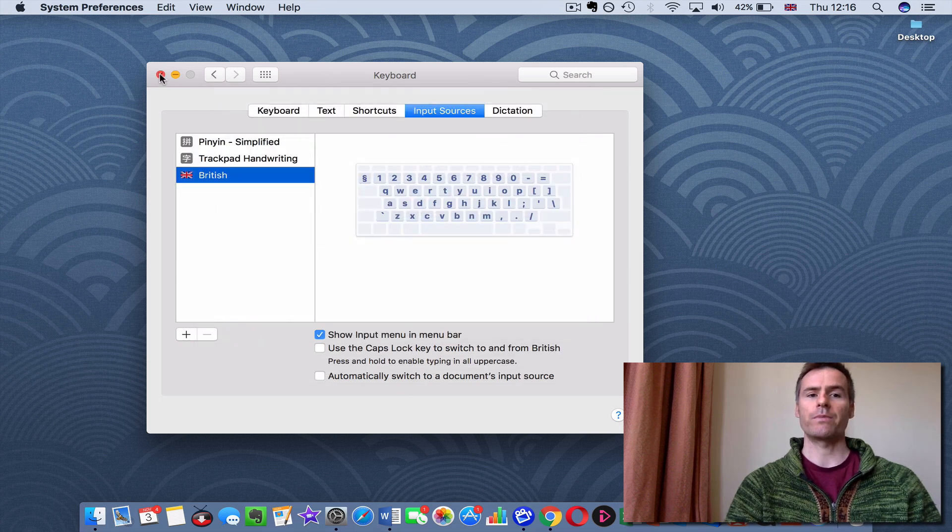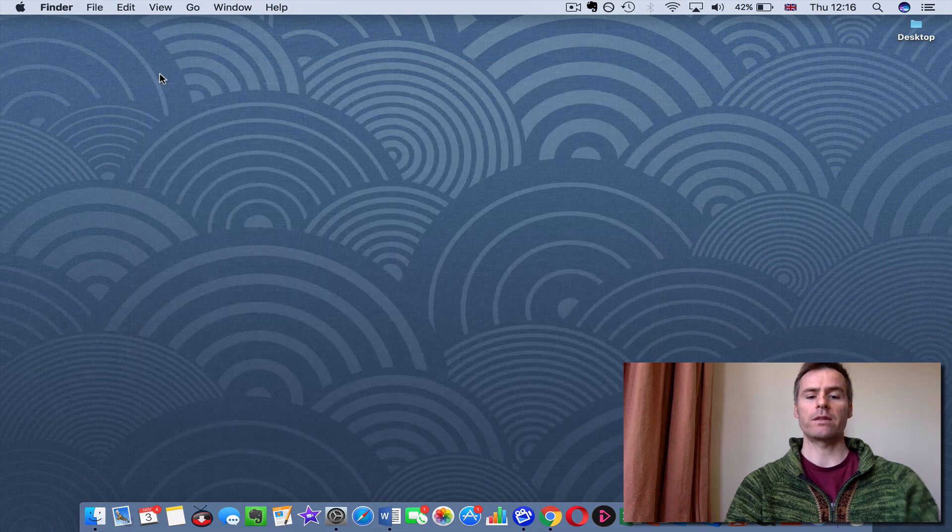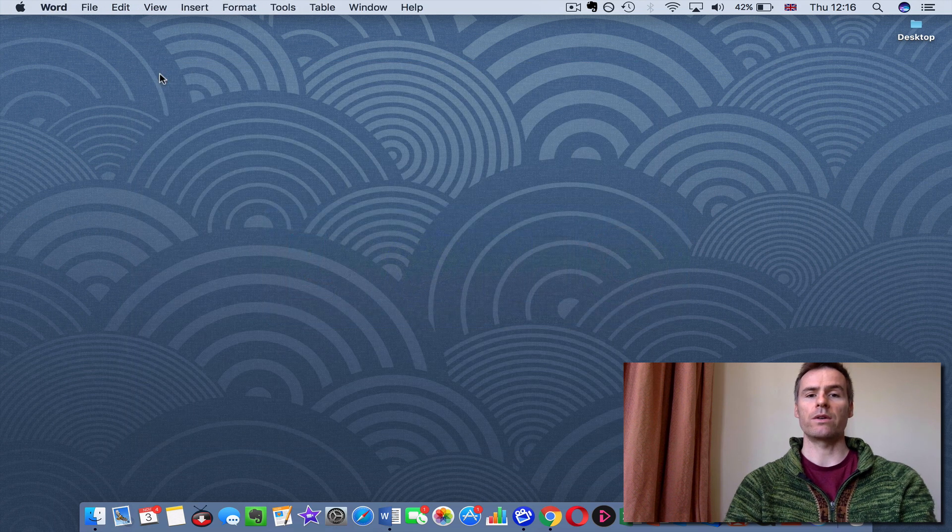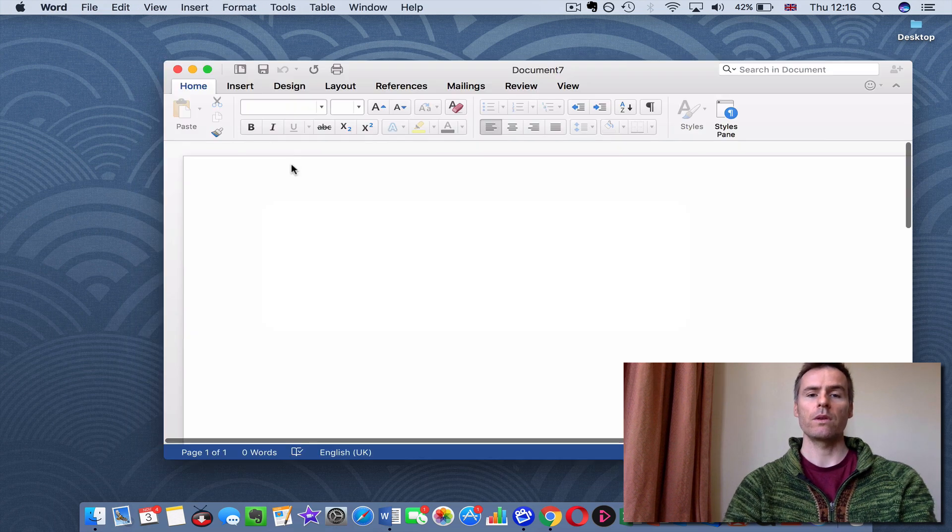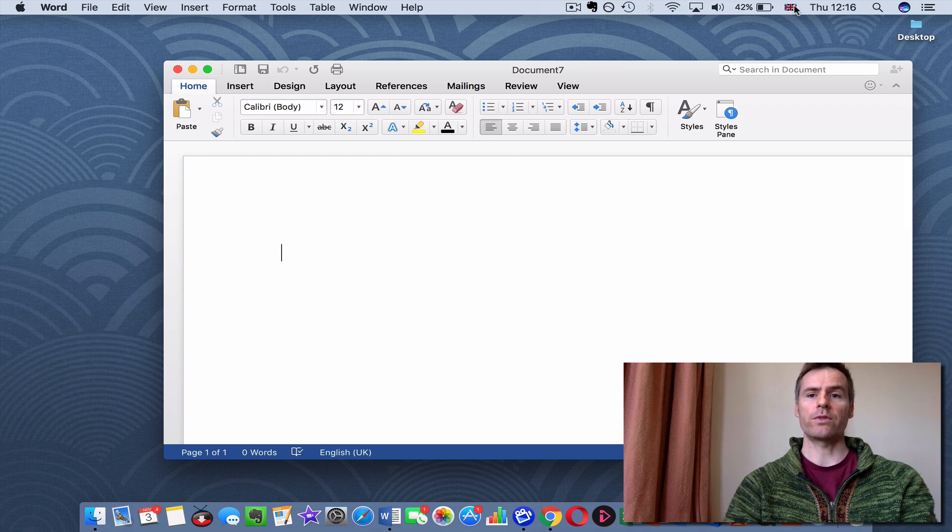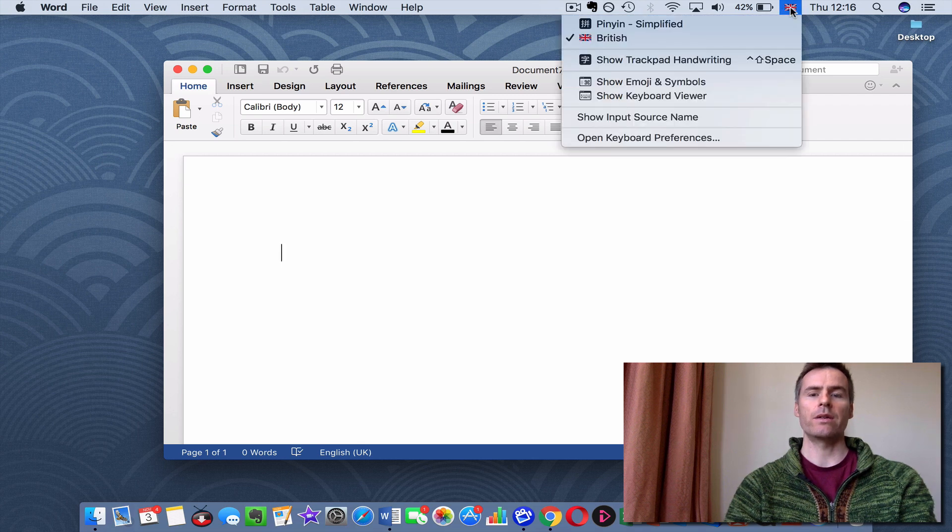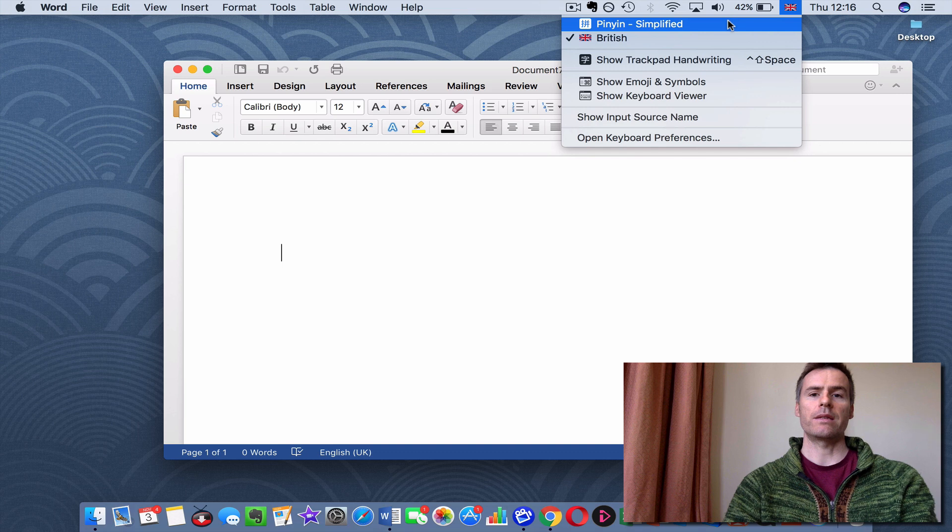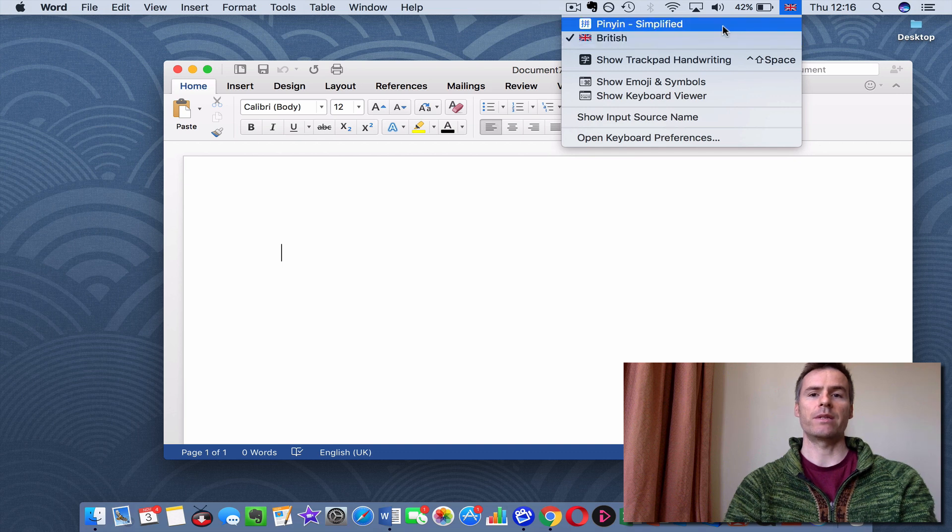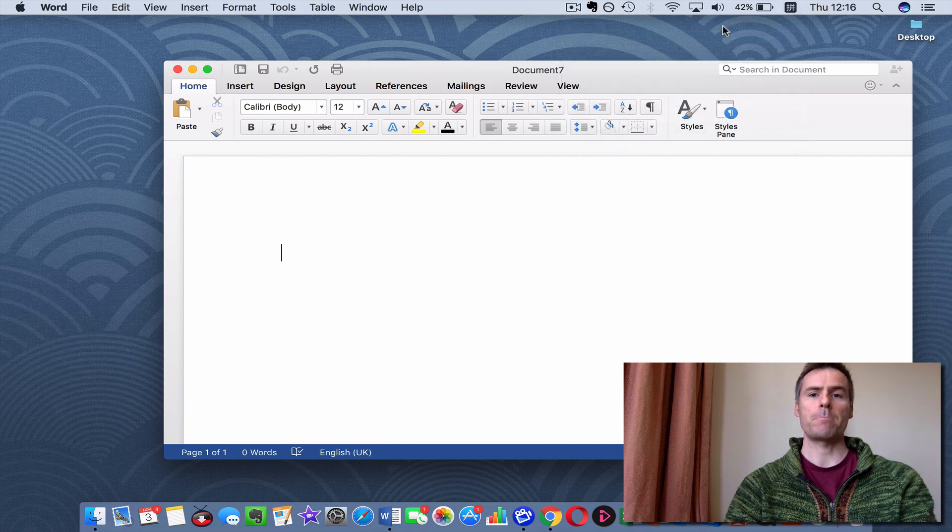So, once you've got that, really easy, you can just go straight into a Word document, and at the top right of your screen, you'll see the little Union Jack, and if you click on that, you can then select Pinyin above the British, okay?